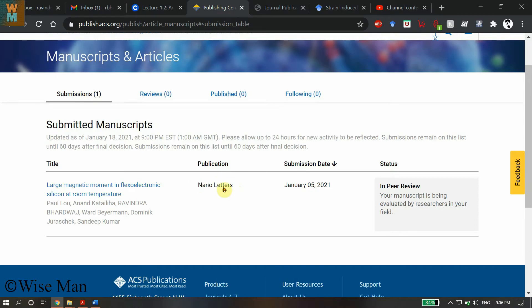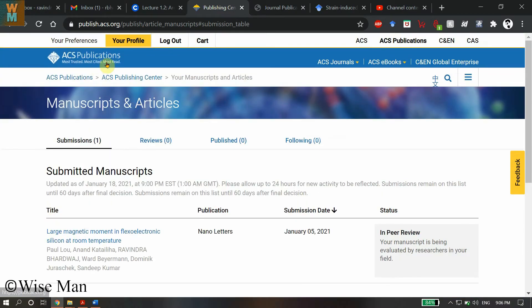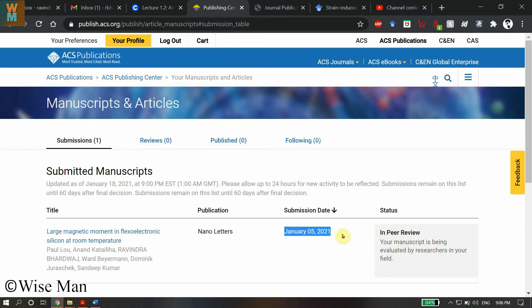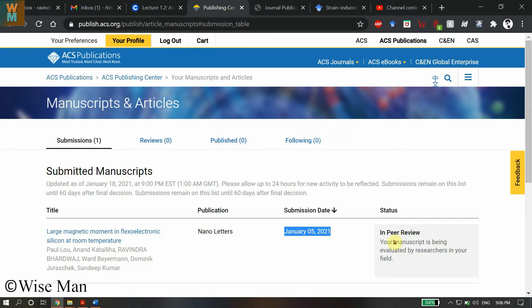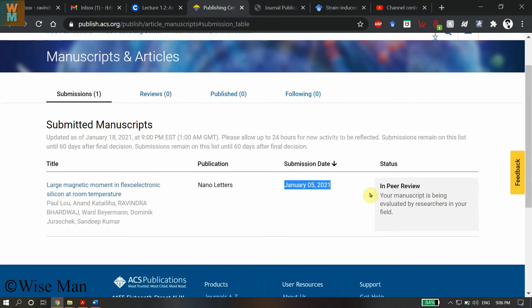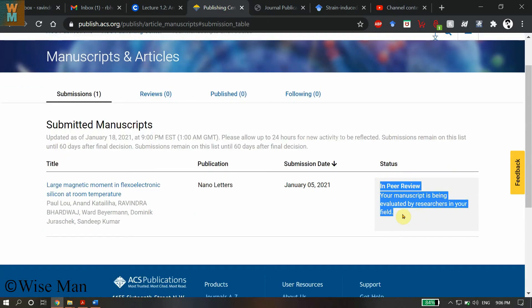You can see the submission date, and it shows it's being reviewed or evaluated. Whenever you get some kind of revision or information that it has been accepted or requires revision, you will get all the details here in the status. That's how you can see the status of the submitted manuscript in ACS Publications.